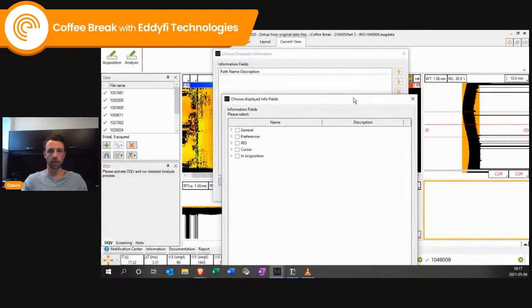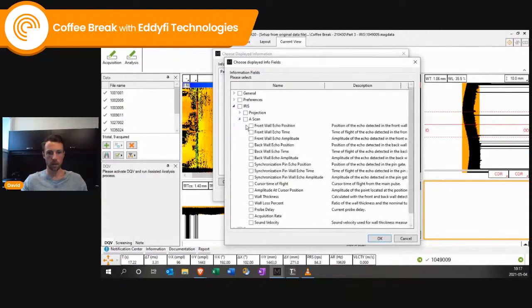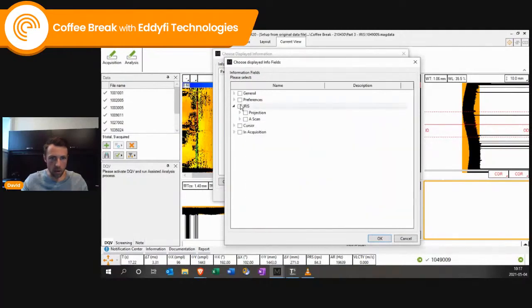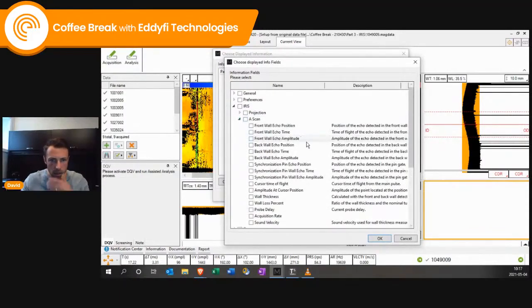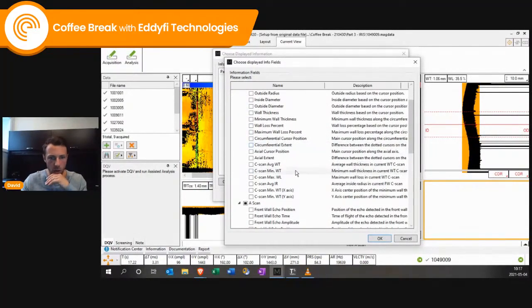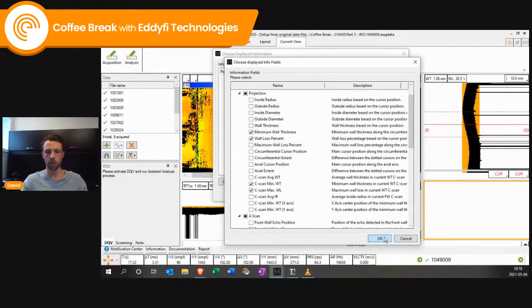In this menu, I have a lot of things to choose from. For IRIS, I want to have the C-scan minimum wall thickness and the C-scan max wall loss. I can choose the information I want displayed. I click okay, and now my view is updated with this information.